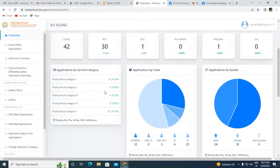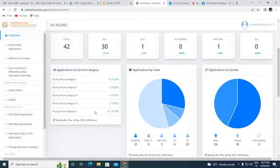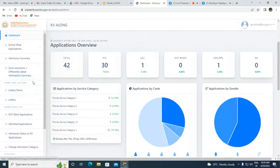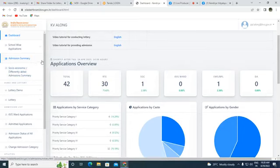Regarding priority category-wise: for Central Government employees (Category 1) we received six applications; Category 2 (Central Government Autonomous) got zero; Category 3 (State Government employees) received four applications; Category 4 (State Government Autonomous) got zero; and Category 5 (parents not working in government) received 32 applications.